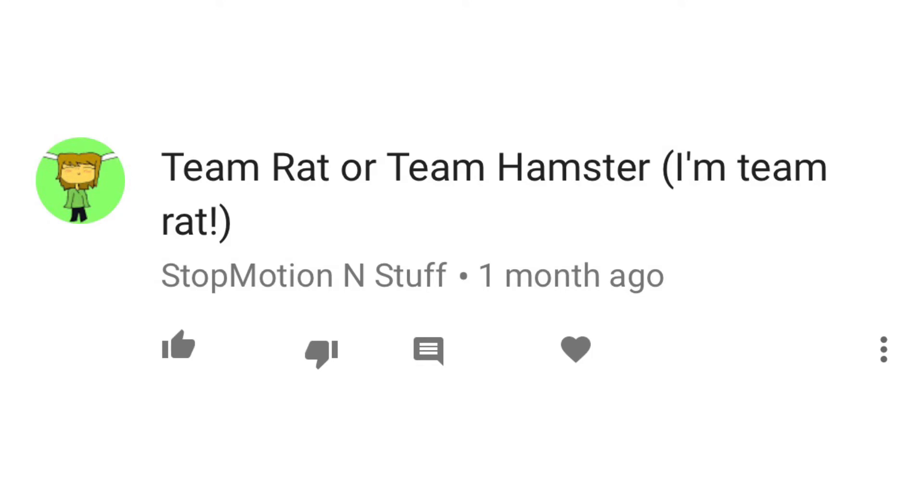Team rat or team hamster? I'm team rat. I'm probably team rat because, one, they're cute. Two, I'm a rat. And three, Flowel's a rat. Get out of the closet and say you're a rat already, Flowel. We all know you are.